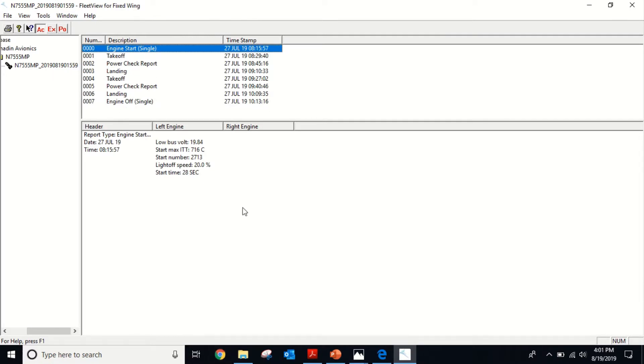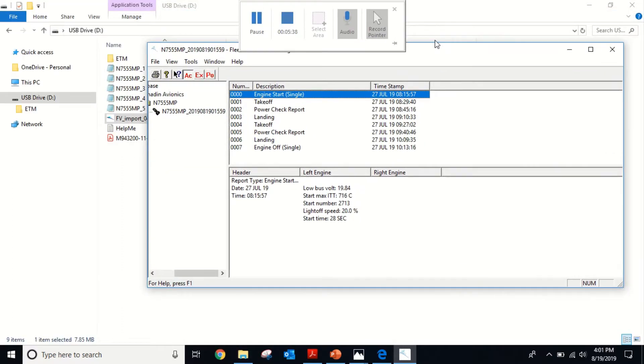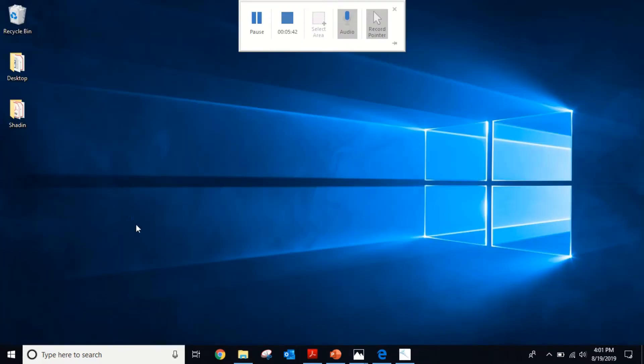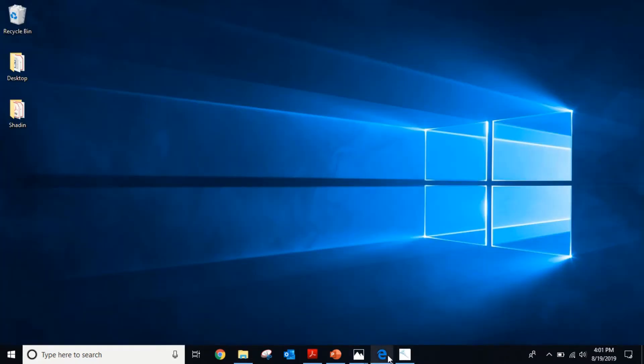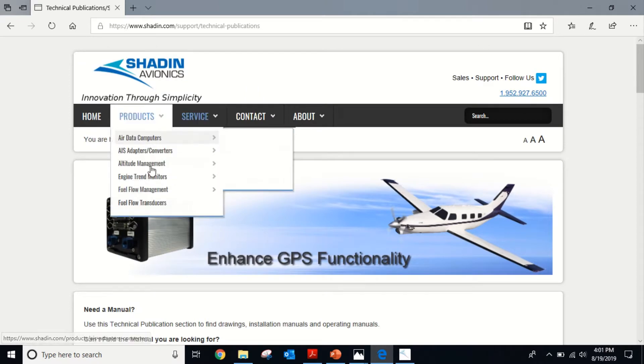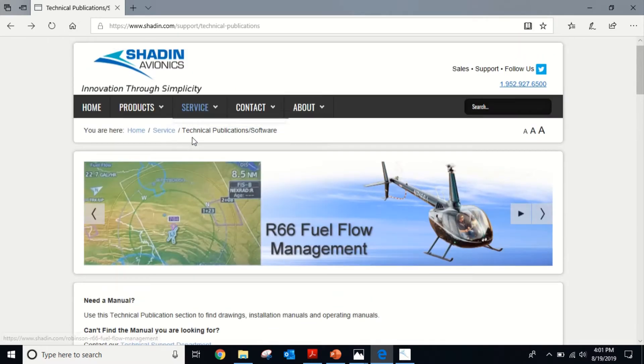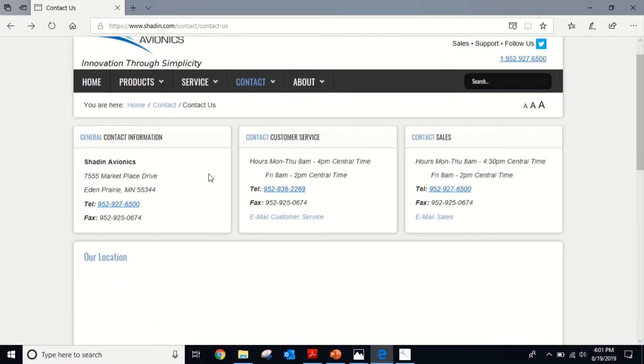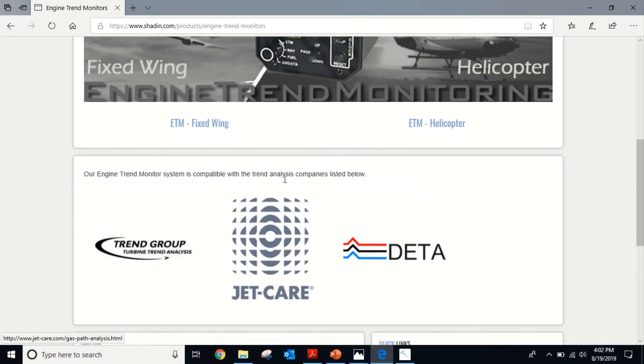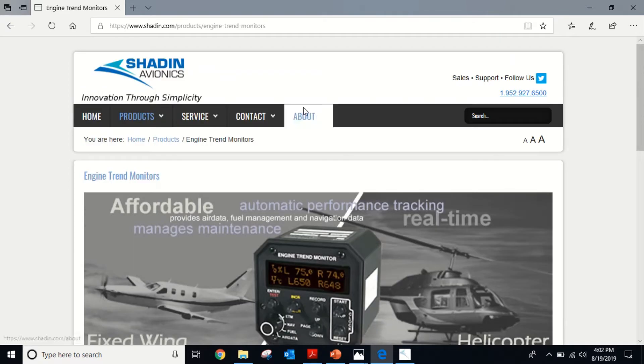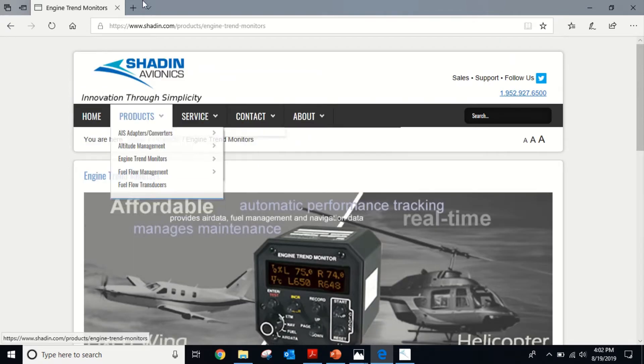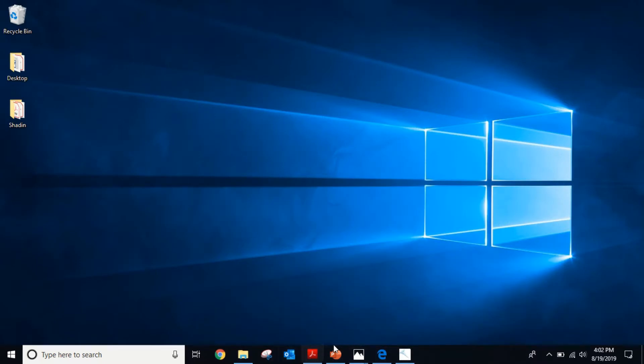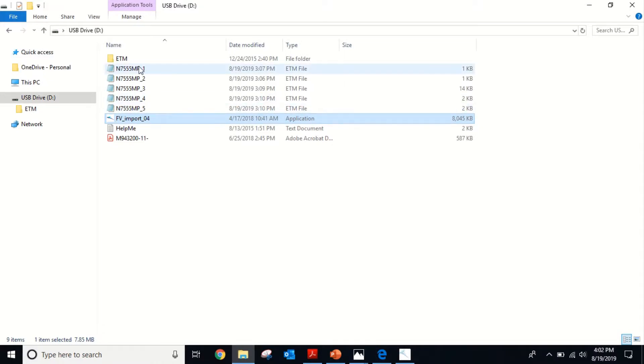Now what you can do is send this file to all of our people that do the trend analysis for you. The trend group, CAMP, JetCare, Adida, all of these guys will do it. You may even do your own trending for TBO extension. Now you can send these original ETM files to them and they'll parse it out for you.